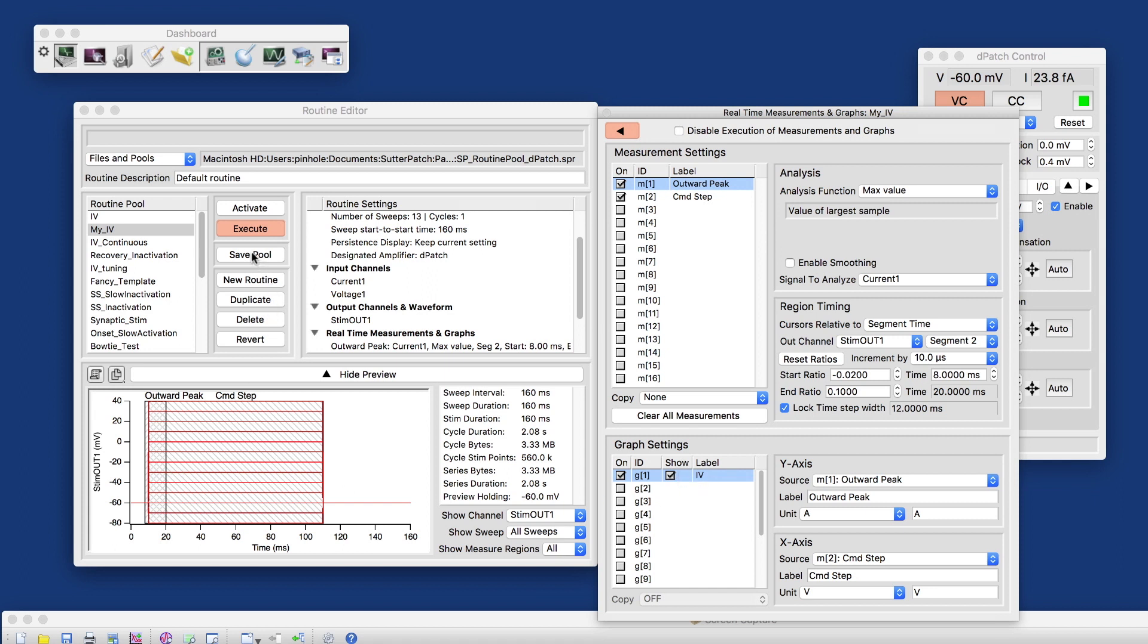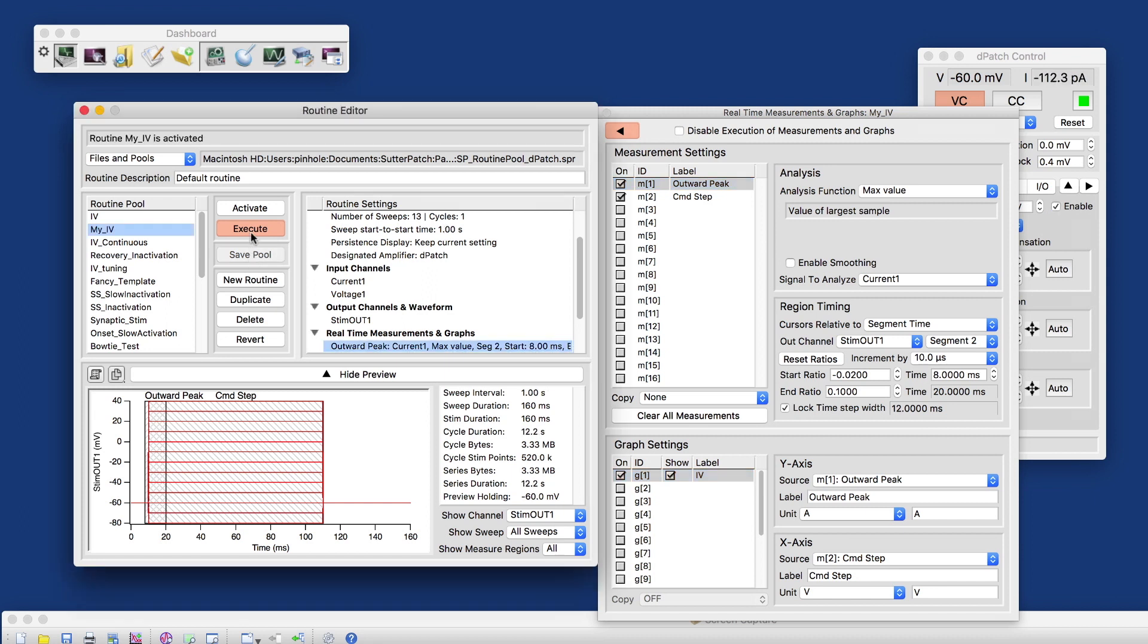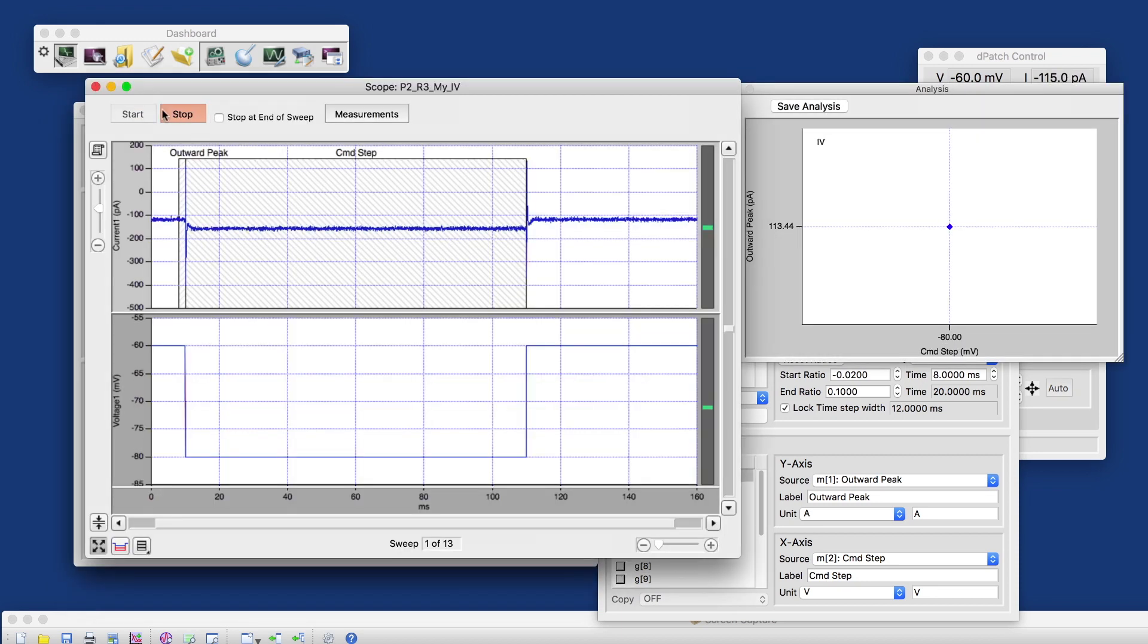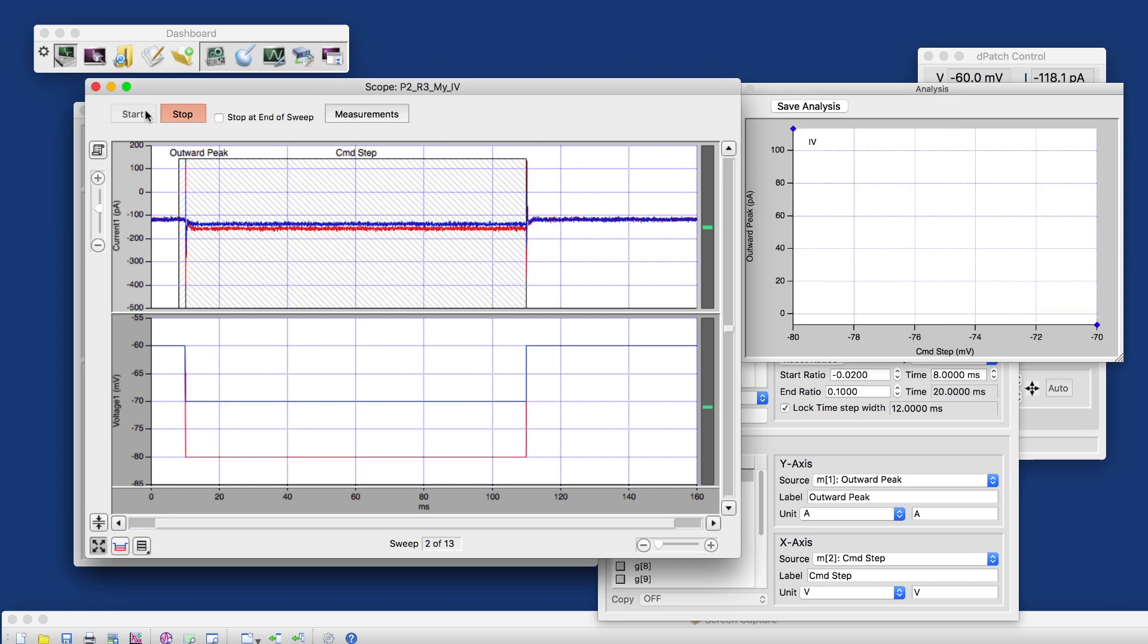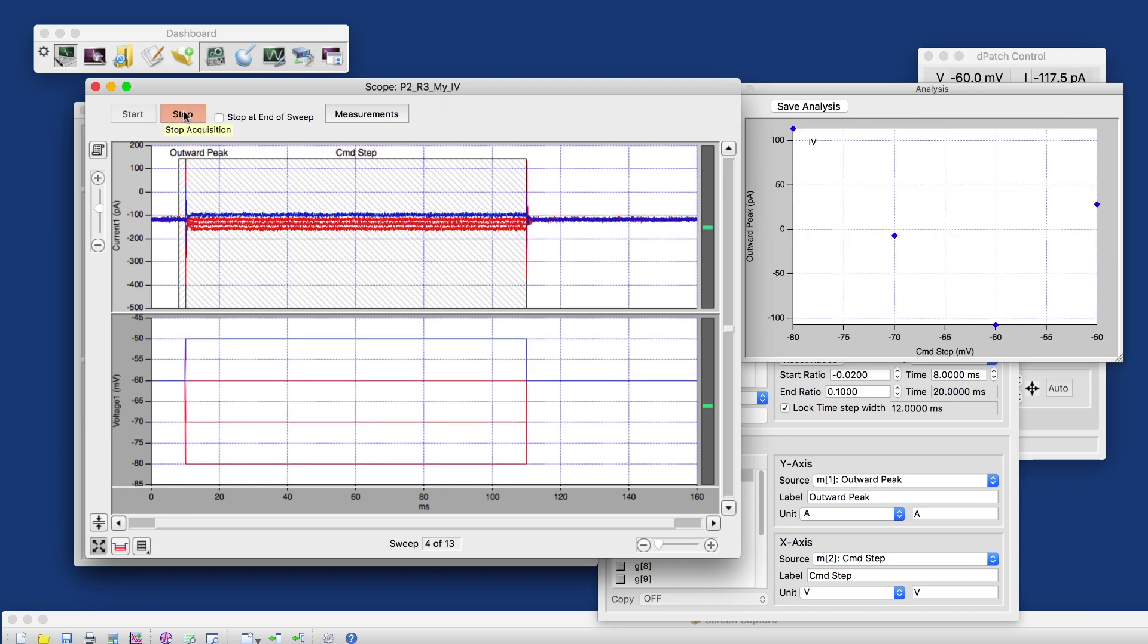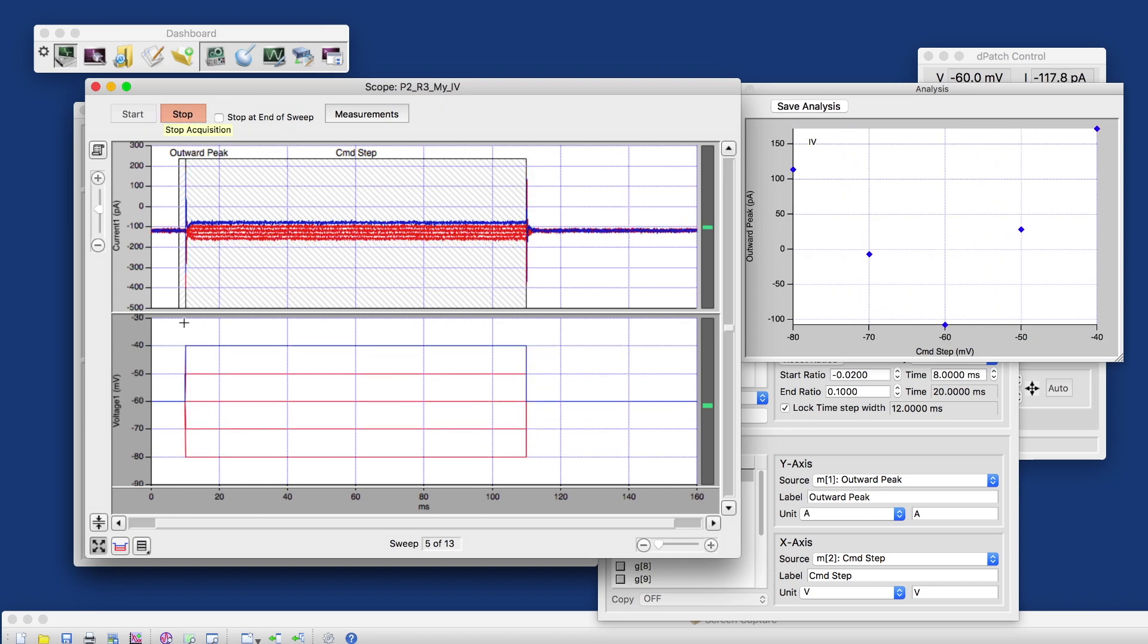Let's do that real quick. Before I hit execute, I hit save pool. With the pool saved, after we made changes, we can execute or activate the routine. The difference is activate sends the definition of the routine, all the settings to the scope window. And execute hits the start button for you at the same time. That's the only difference between the two.